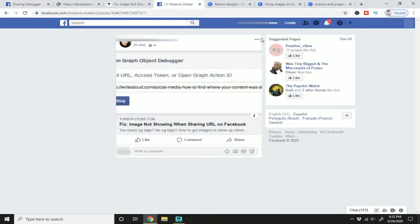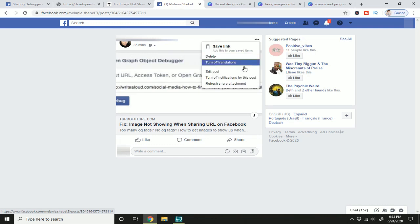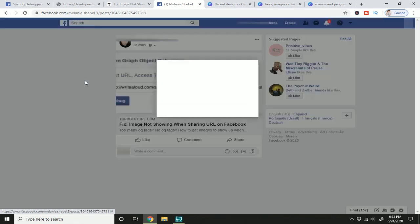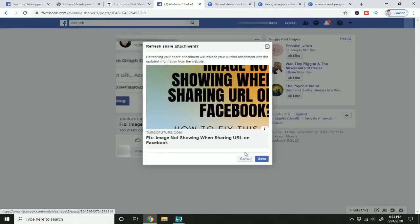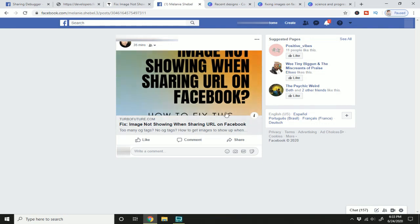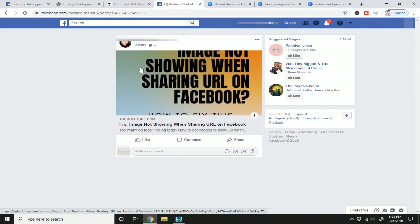So here I have my post. I'm going to press these three dots and refresh share attachment. And hit save. And there we go. It looks a lot better. Of course, I can't see the top and the bottom, but I do have the image that I intended to share on Facebook.